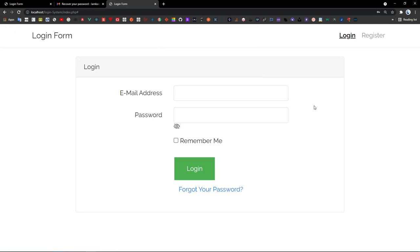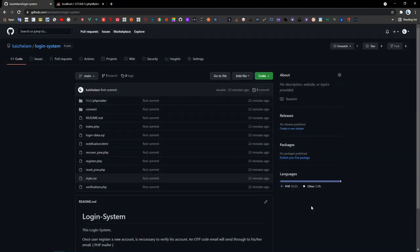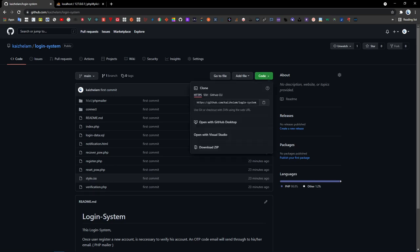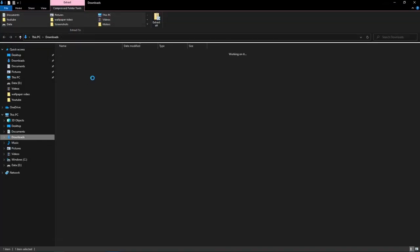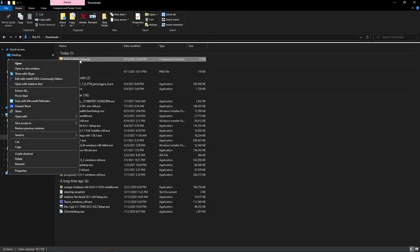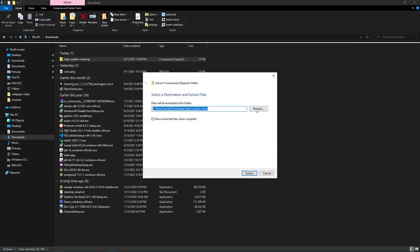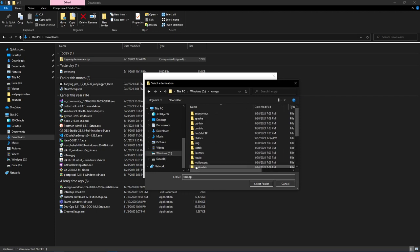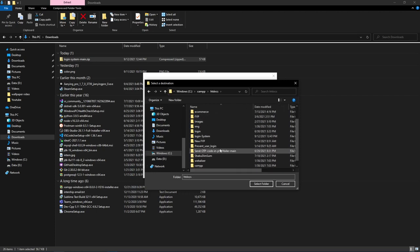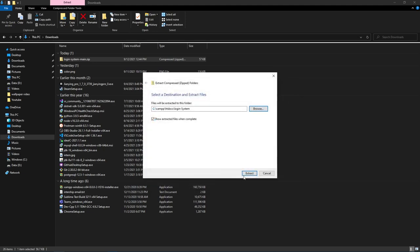First of all, go to the git repository — I'll provide the link under my video description. Go to download and click 'Download ZIP.' Open it, go to your downloads folder, right-click, select 'Extract All,' and choose the location. I'm going to select inside my XAMPP folder, name the folder 'login system,' and extract.